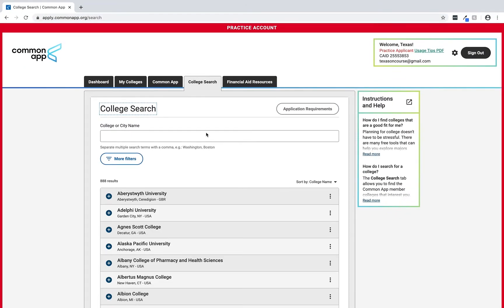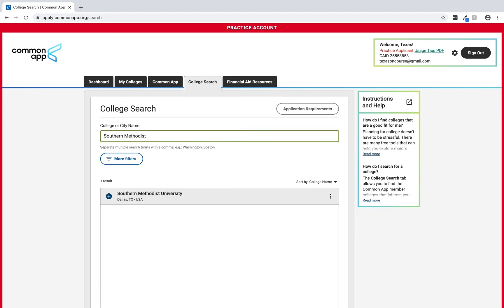To find the college we want we have to enter the college or city name. For this tutorial we'll just enter the college name of Southern Methodist University.